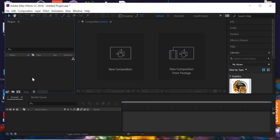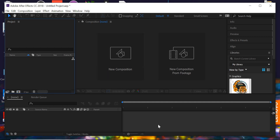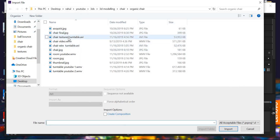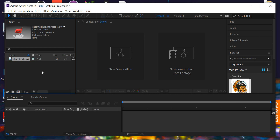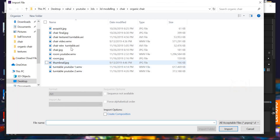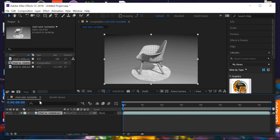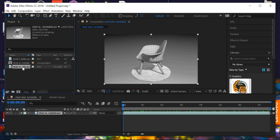In After Effects, once you open it, this area is where you import all your movies, this is the composition where you see your work, and here is the timeline. Right-click and import the texture file, then import the wireframe. Drag the wireframe down into the layers and you can see the movie in the timeline. You can zoom into the timeline at the bottom.